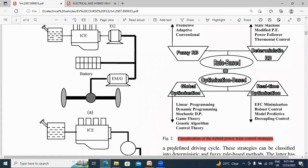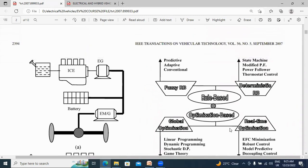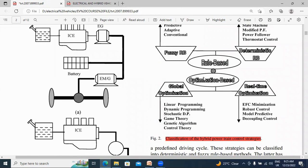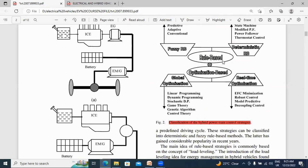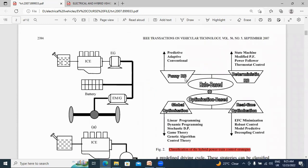This is the block diagram of classification of hybrid power train control strategies. This is mainly classified into two types: one is the deterministic rule-based control strategy, and the second is the fuzzy rule-based control strategy. In fuzzy rule-based control strategy, it is classified into subtypes including predictive control, adaptive control, conventional control, modified power control, and thermostat controller.